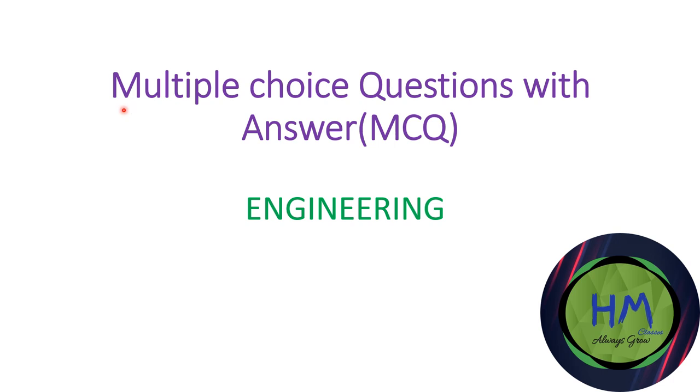Hello friends, welcome to my YouTube channel. Today we are going to discuss multiple choice questions with answers. So let's start the video.